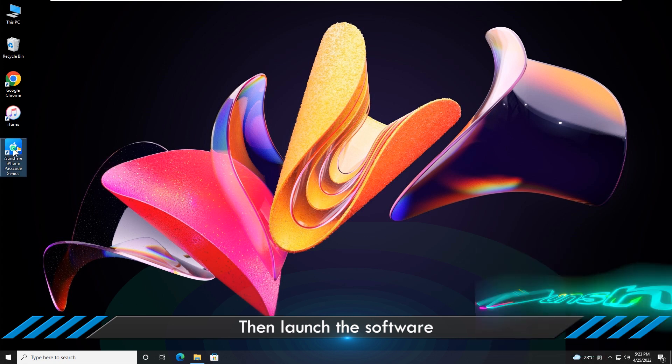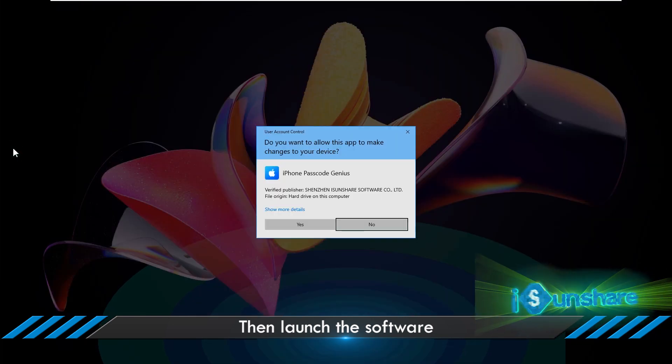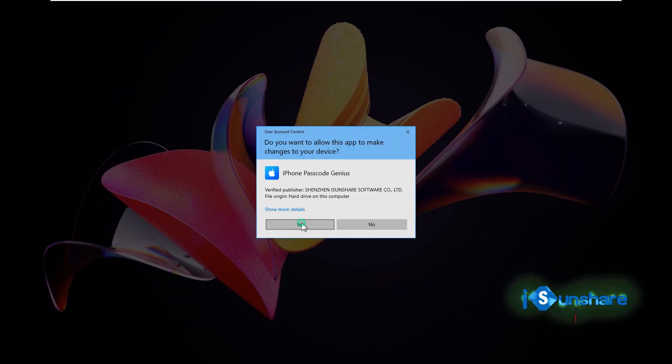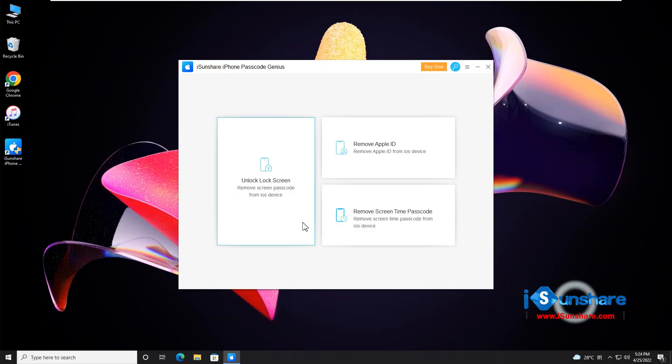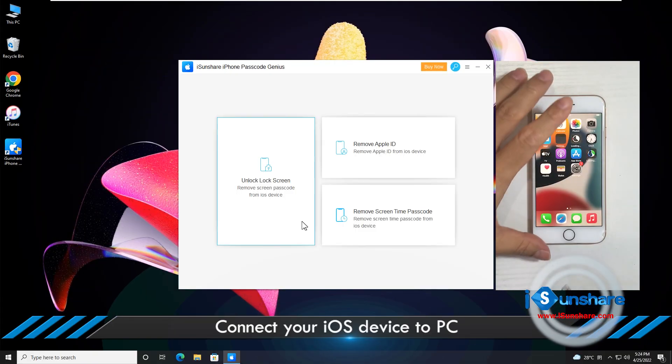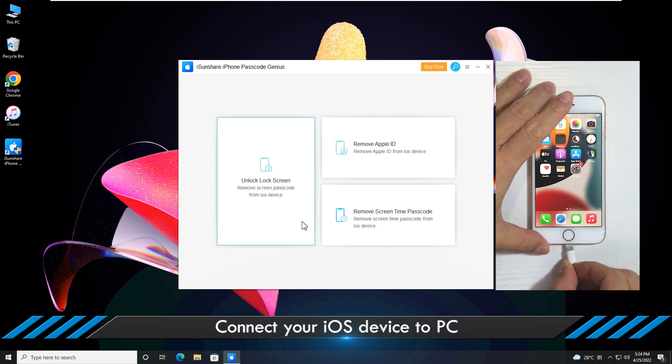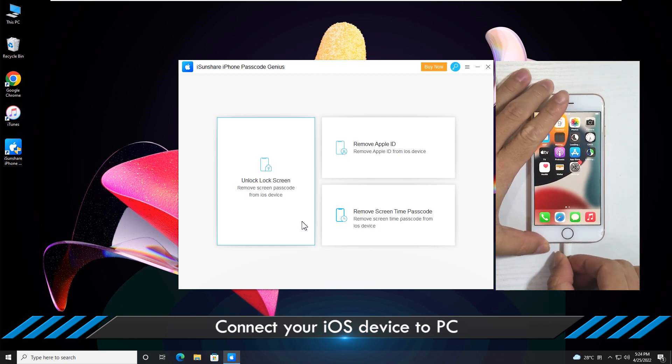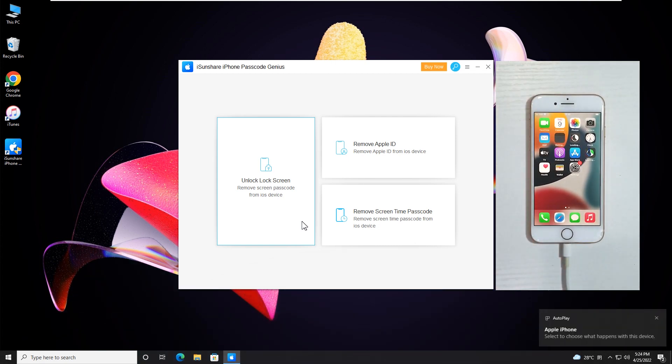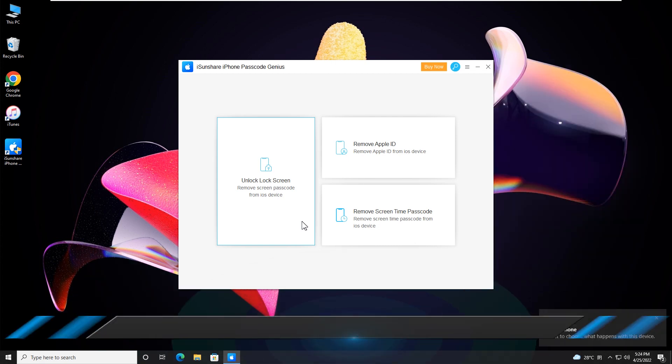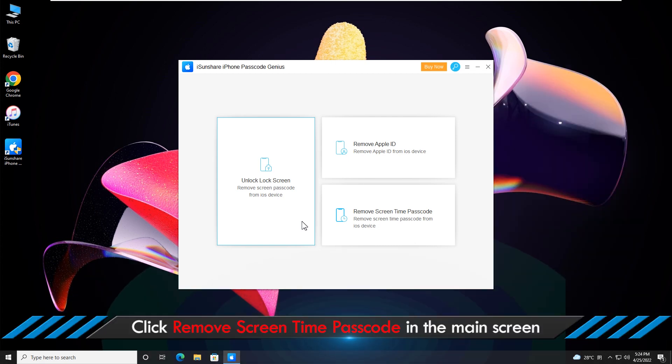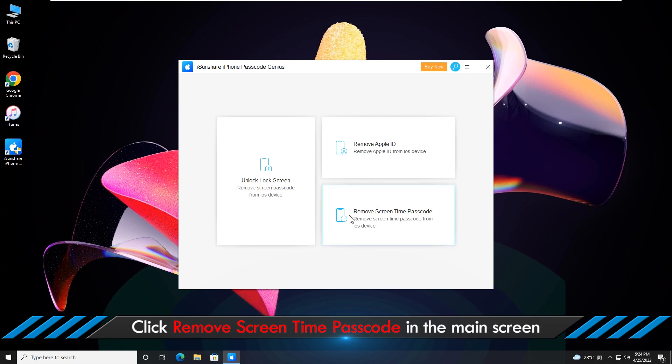Launch the software and connect your iPhone to your computer. Click on the Remove Screen Time Passcode option in the main screen.